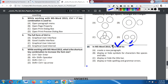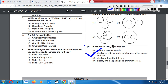Question number 10: In Word 2013, the dash symbol is used for: A) Create any paragraph, B) Display or hide symbols for character-like spaces and tabs, C) Display or hide the title bar, D) Display or hide spelling and grammar errors. Correct answer is option B: Display or hide symbols for character-like spaces and tabs.